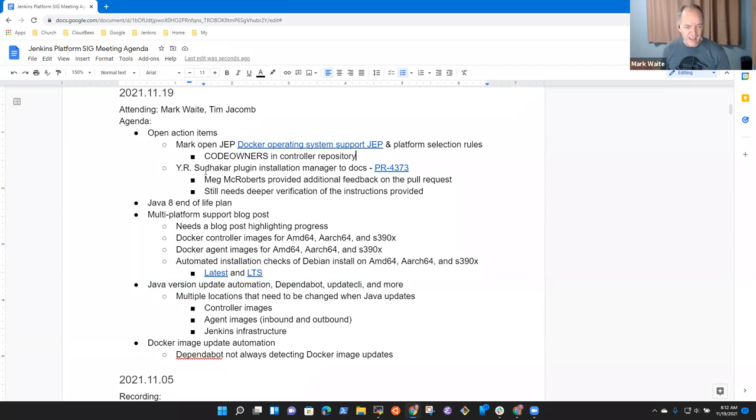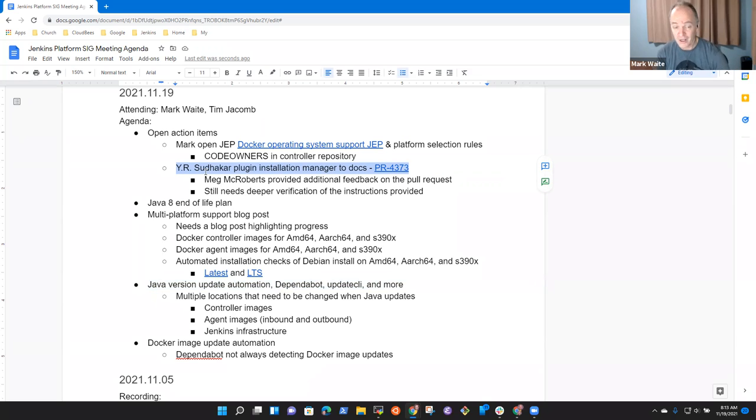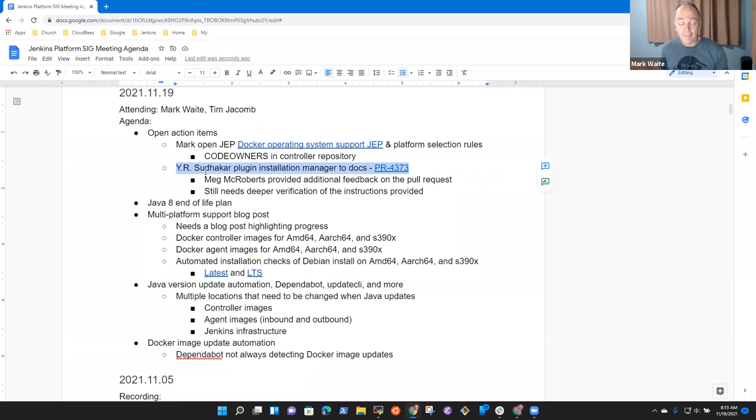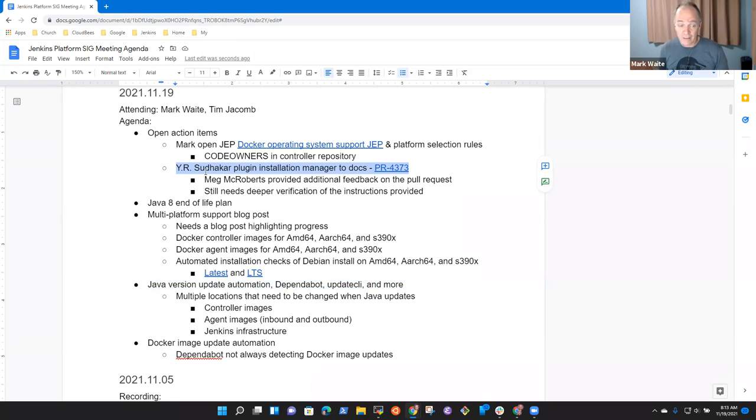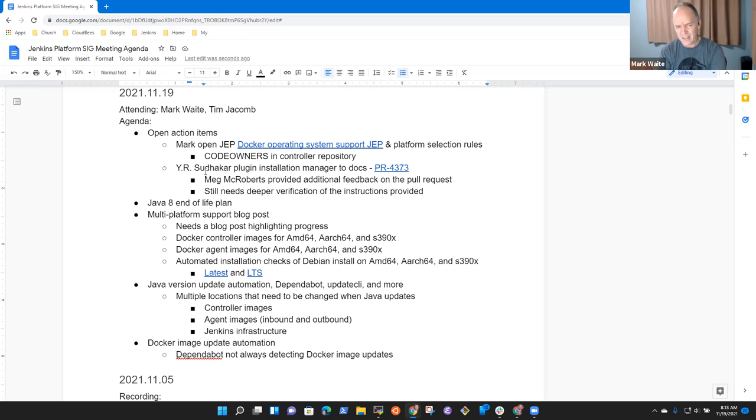On the action items, we've still got an open pull request for the Plugin Installation Manager docs. Progress has been slowed because I've done no additional work on it. It's got good use cases in it, just some of them are incorrect and need refinement before we publish it. Tim, are you okay with the idea of putting Plugin Installation Manager documentation on www.jenkins.io? Would you rather we just point them to the readme?